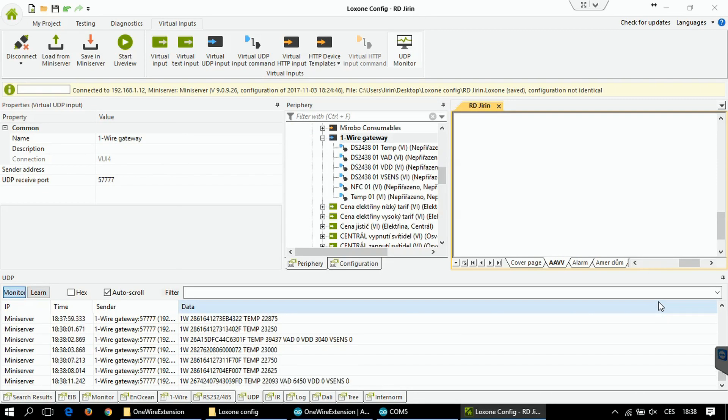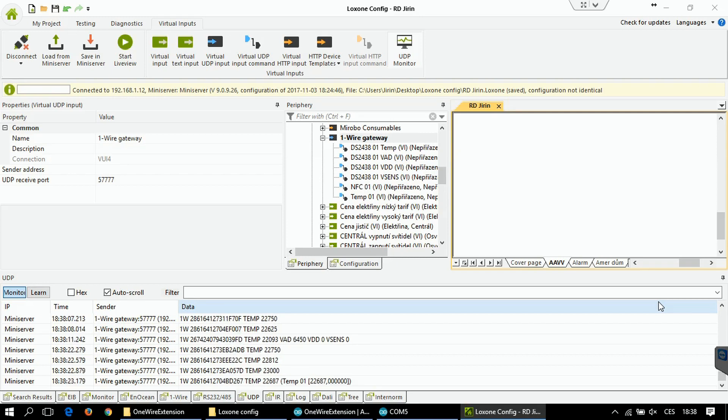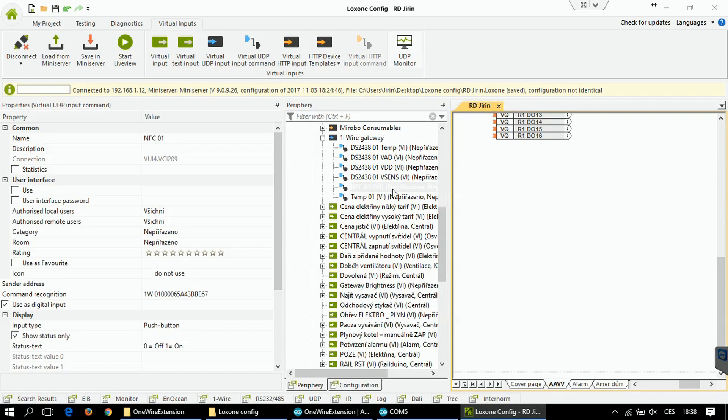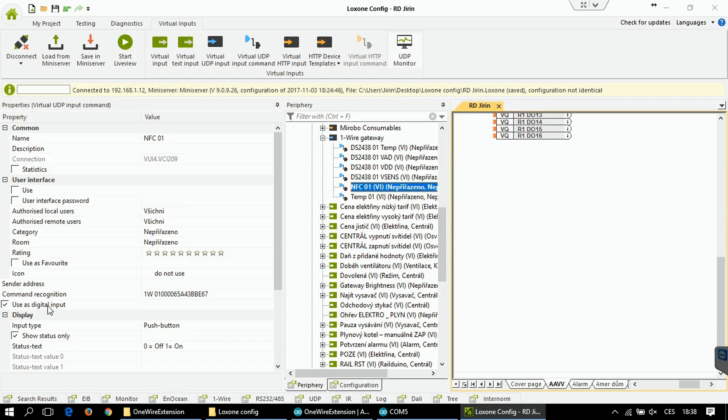This time I will not show you exact steps that you have to do in case you want to add virtual inputs, no matter if they are digital or analog. It's really the same like we did with the Xiaomi gateway. So I have already prepared my virtual inputs. Let's check them out. This one is my NFC card. You can see that it's a digital input and this is the command to be recognized.